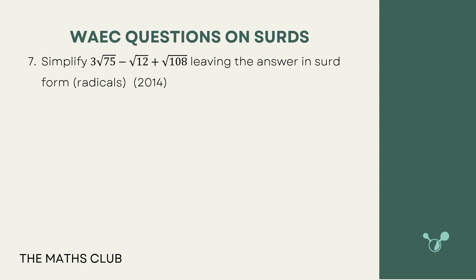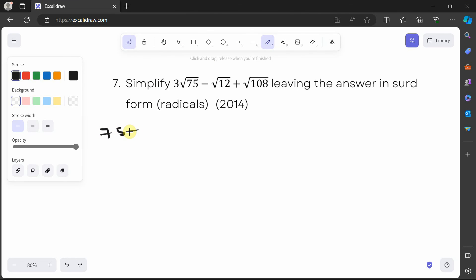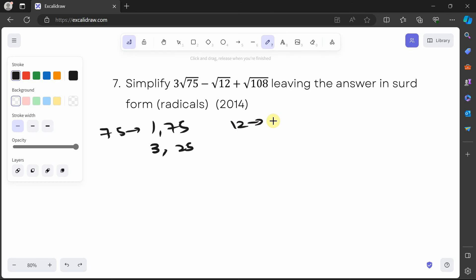The next question says simplify 3√75 minus √12 plus √108 and leave the answer in surd form. For 75, the factor pairs include 3×25, and 25 is a perfect square, so we stop there. For 12, the pairs include 3×4, and 4 is a perfect square. For 108, we assume it's something times 3.